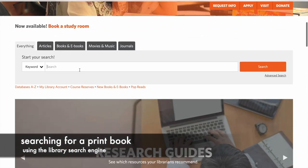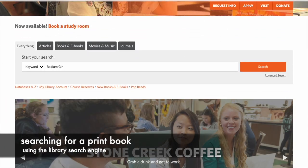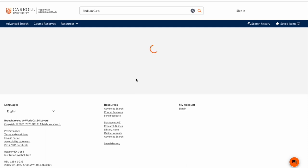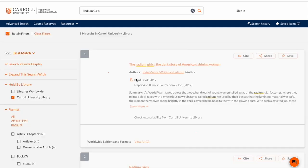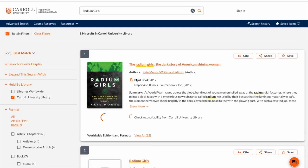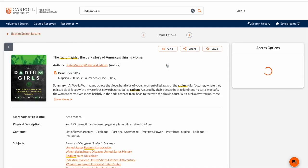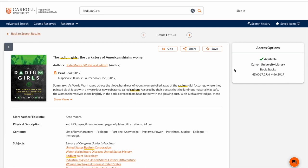To find a print book, starting at the library homepage, I'm just going to scroll down and enter my search term. I'll be redirected to the results page where I can see what comes up, and here my book comes up as the first one listed as a print book. You'll be able to find exactly in the library where your book is by looking at the call number.